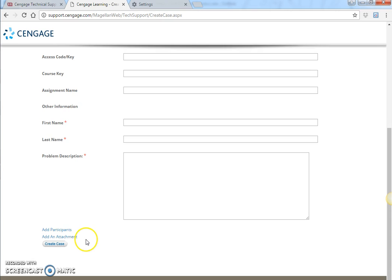What this is going to do is allow me to see that you created a case. It's also going to allow Cengage to contact you to troubleshoot your issue, and I will also use it in determining whether or not an extension needs to be made for this issue. So keep me posted once you create a case — feel free to let me know so that I can follow up if you don't hear back quickly.